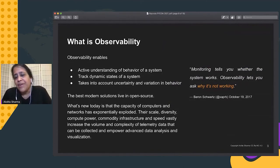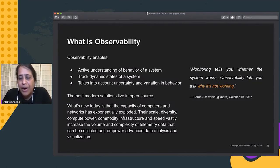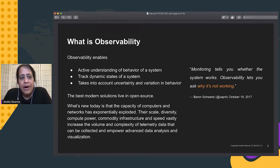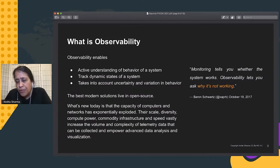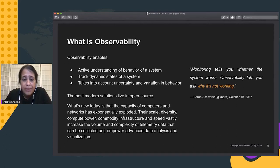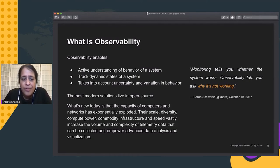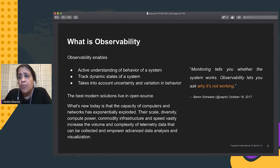What exactly is observability? Fundamentally, observability today means that you have an active understanding — an active pulse of the behavior of a system. You can track the dynamic states of a system, having constant understanding of what is happening through the telemetry data you're collecting. You are also taking into account the uncertainty and variation in that behavior so that you can see what kinds of anomalies are occurring in the regular functioning of a system.